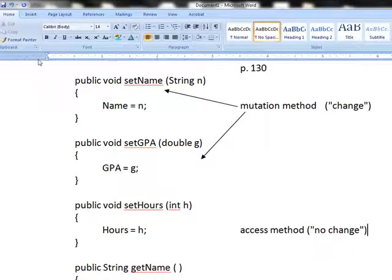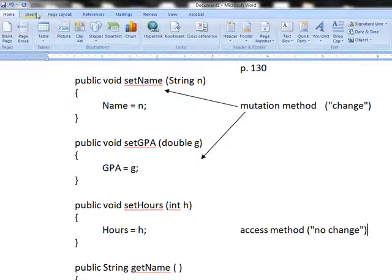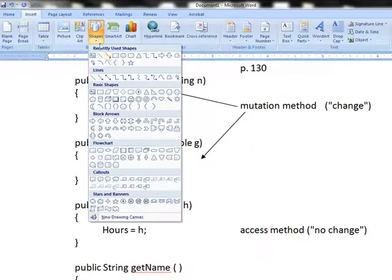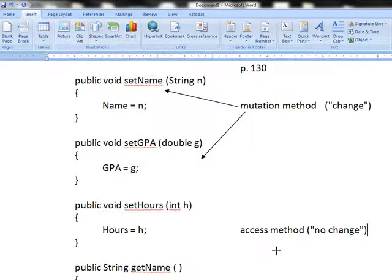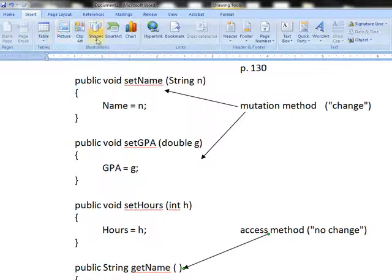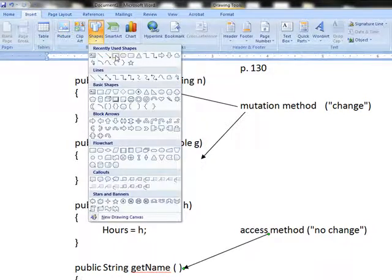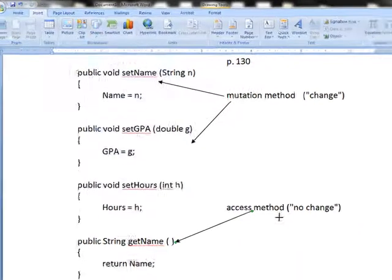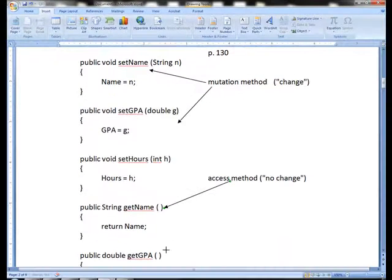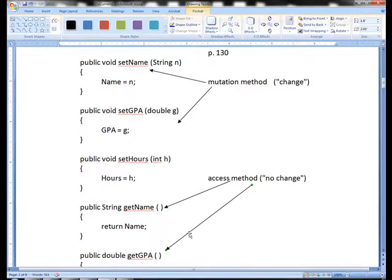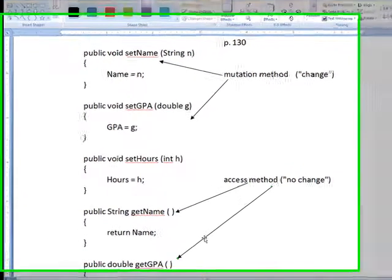So the ones that are called, and I probably put this in a bad place on the video, the ones called getName, getGPA, et cetera, would be called access methods.